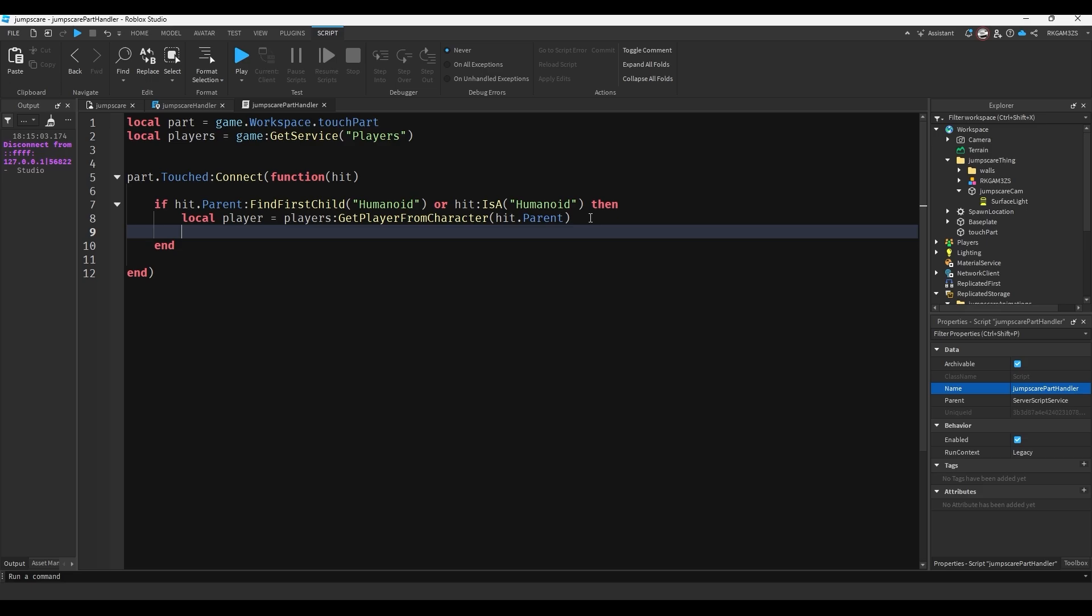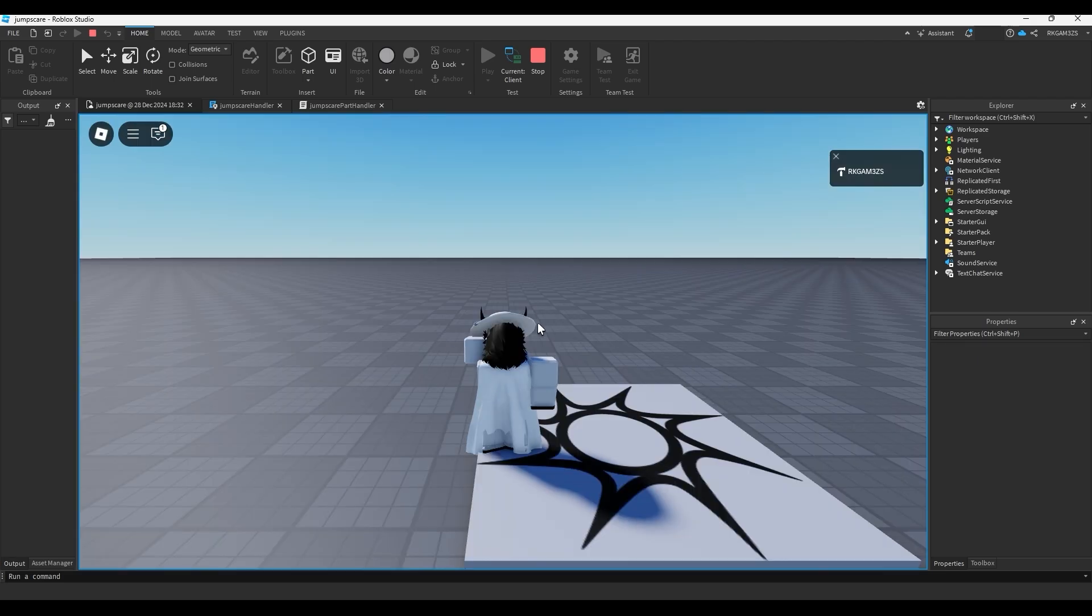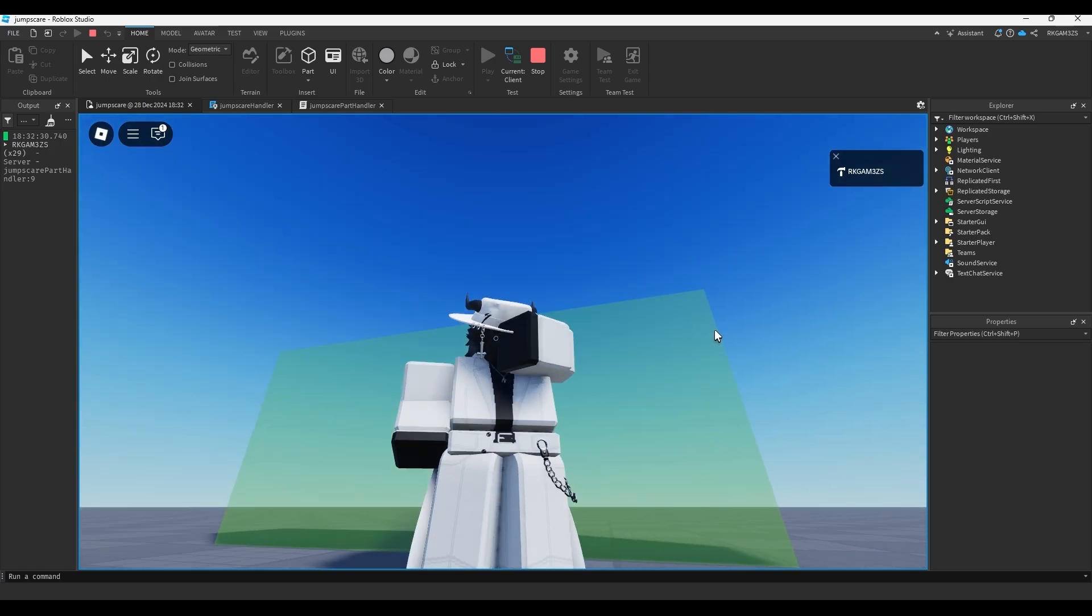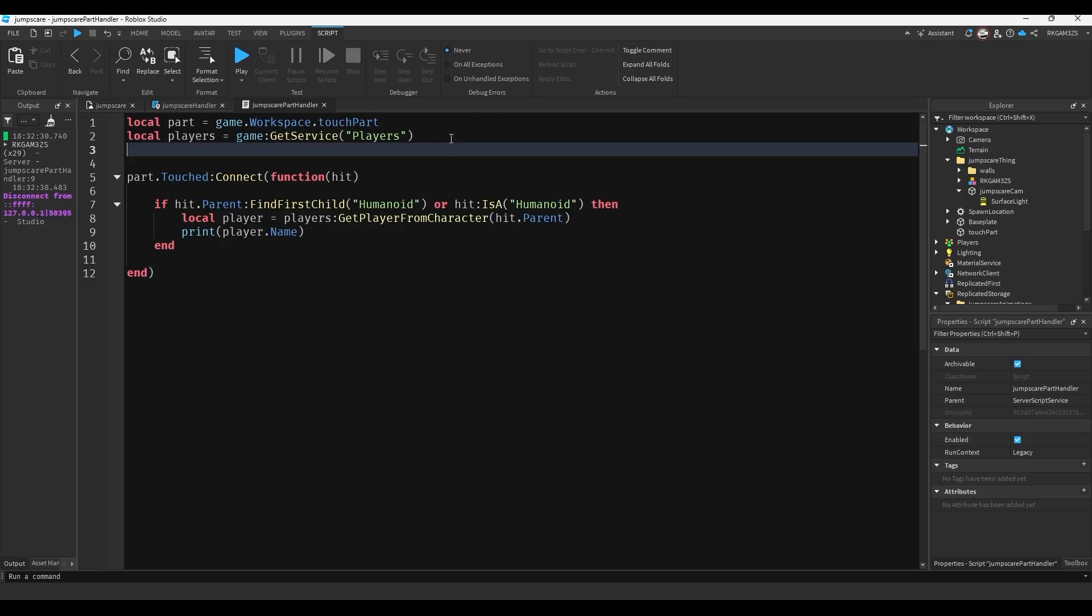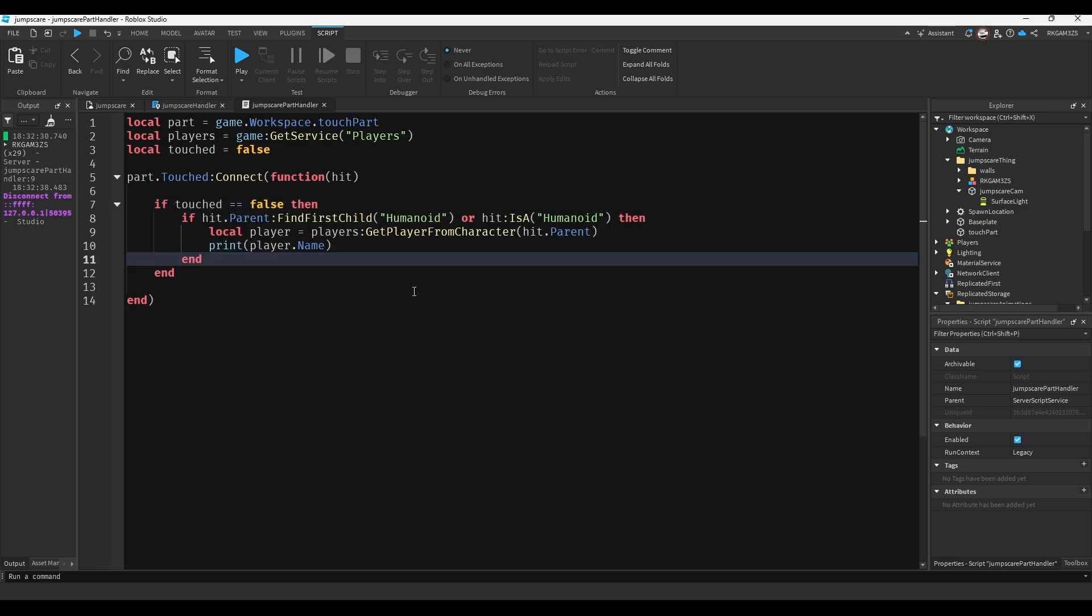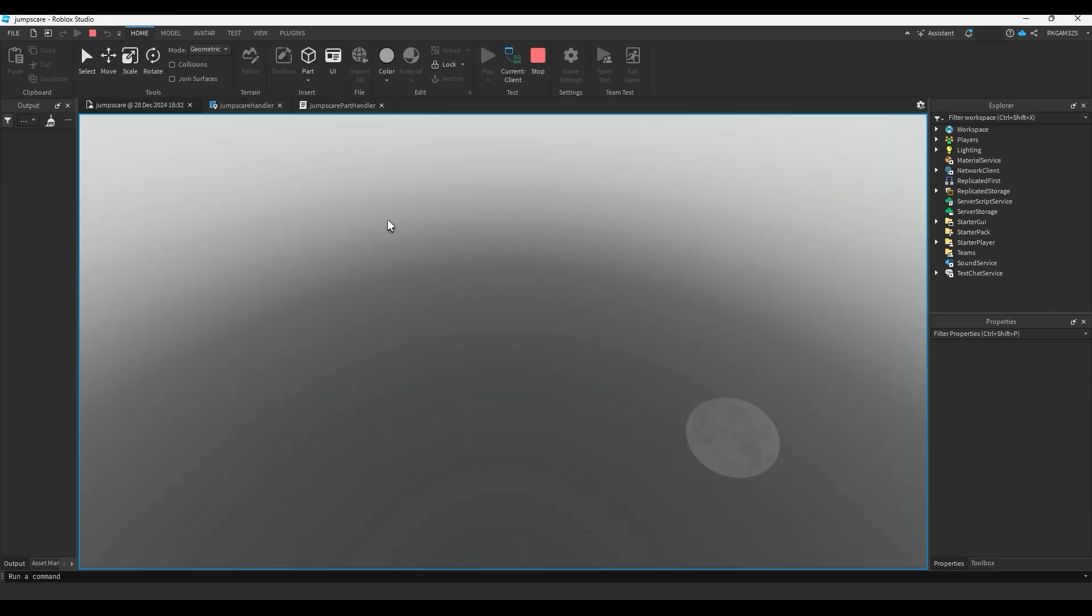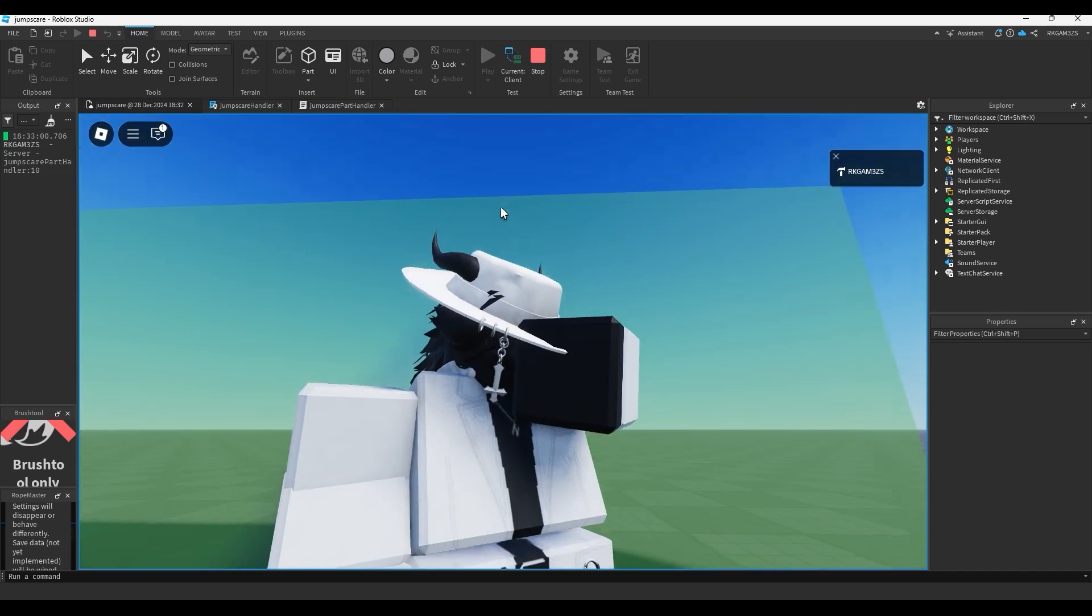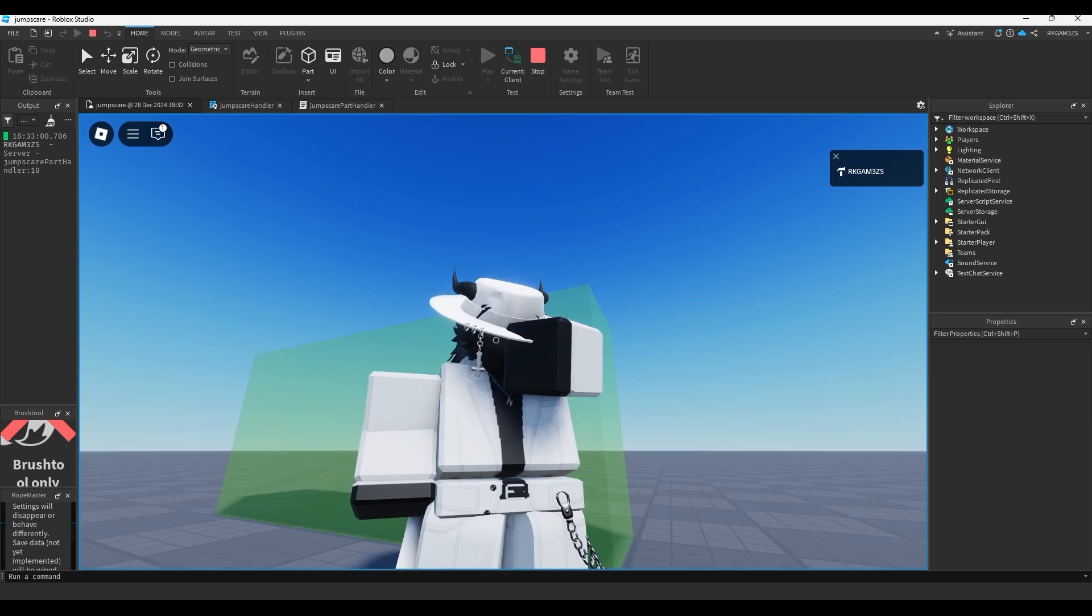If we go to test this and walk through that part, you'll see my name has been printed a bunch of times. Let's make it only print once. So at the top we'll just add a bool, local touched false. And we'll just do if touched double equals false then. And here at the bottom when it prints our name we'll do touched equals true. So if we're lucky there will only be one touched. And yep there's only one name. So it was only touched once.